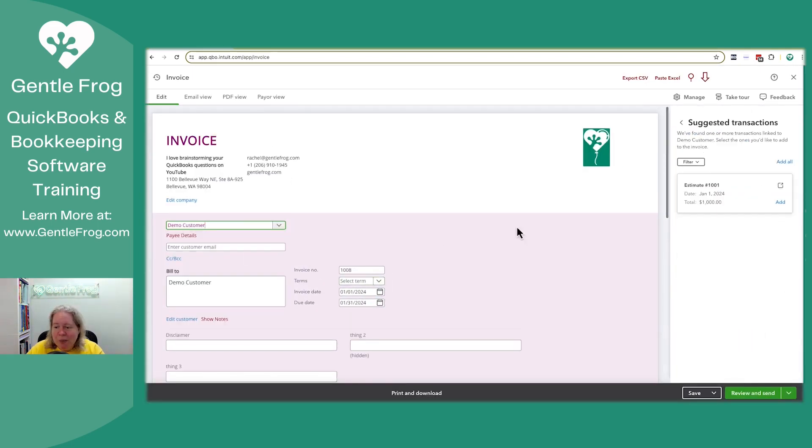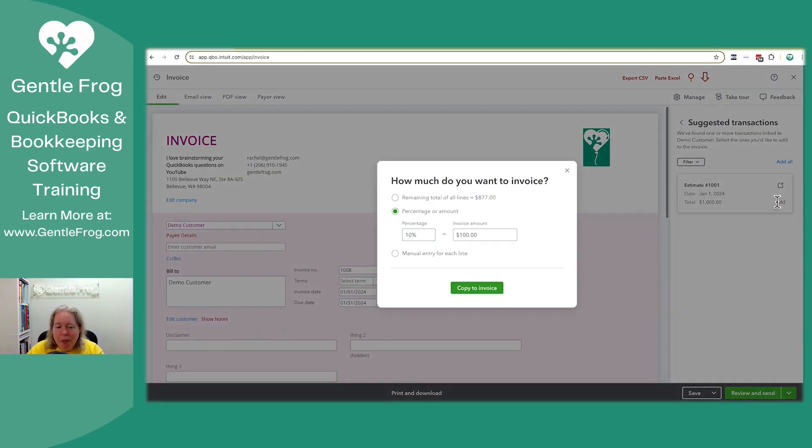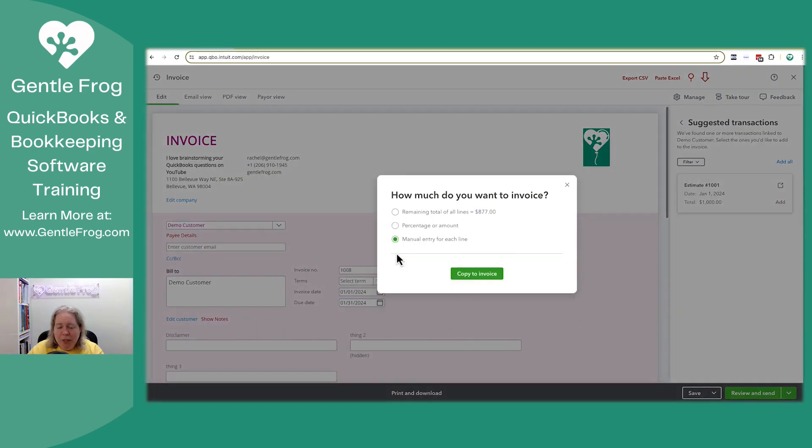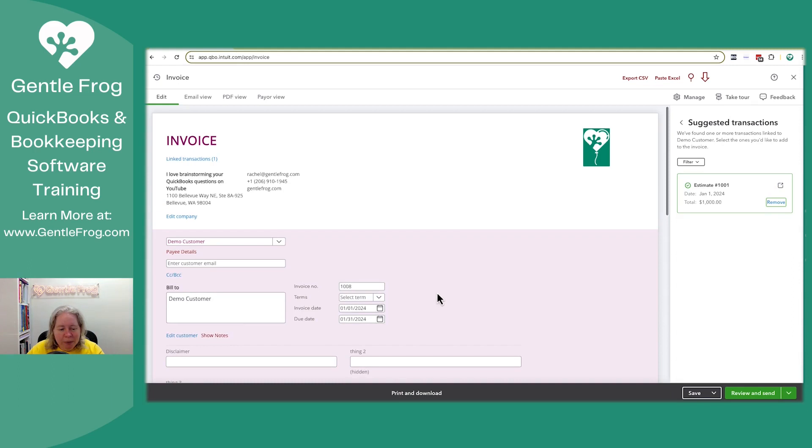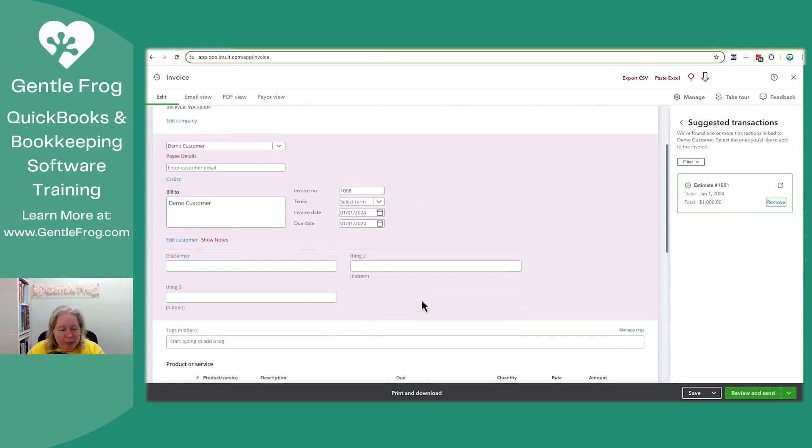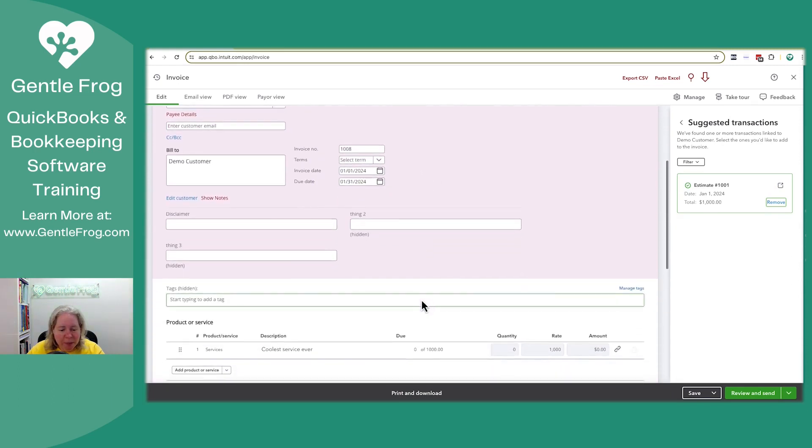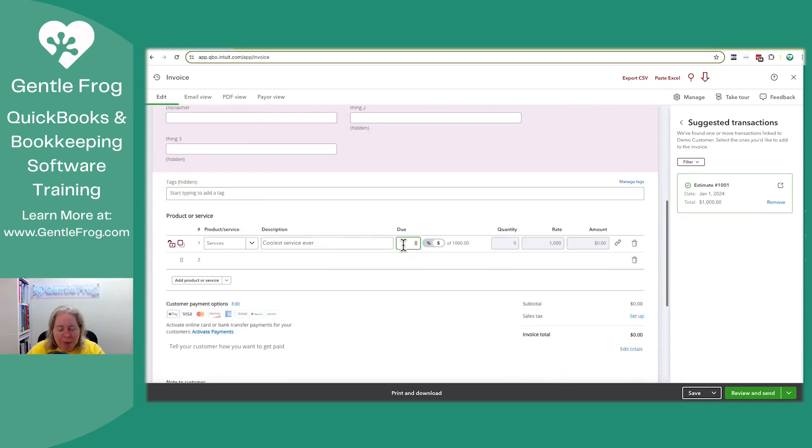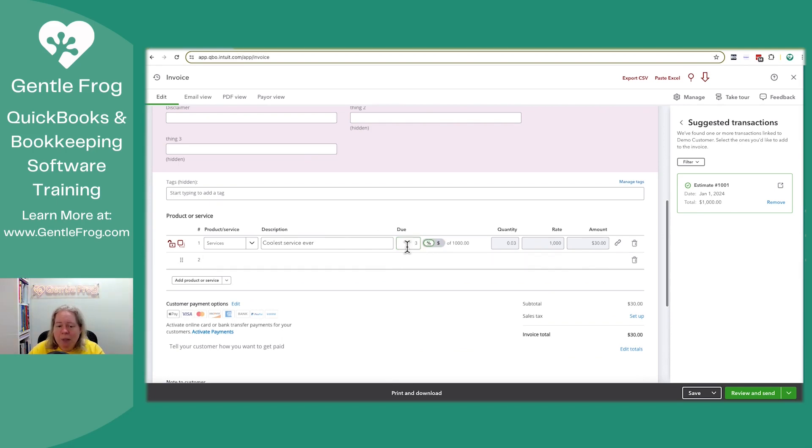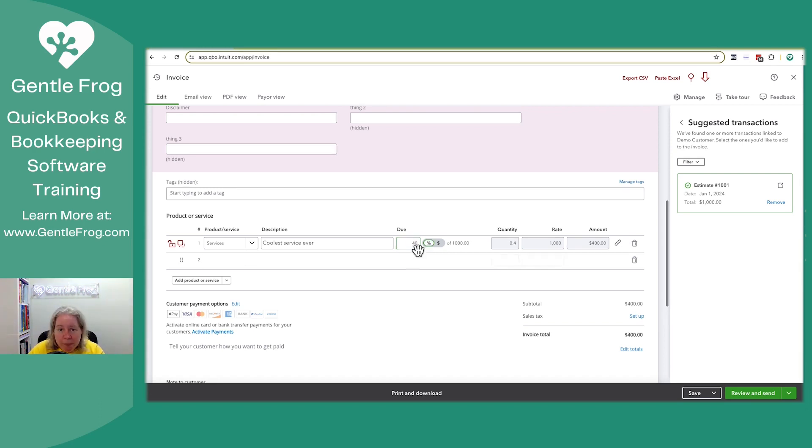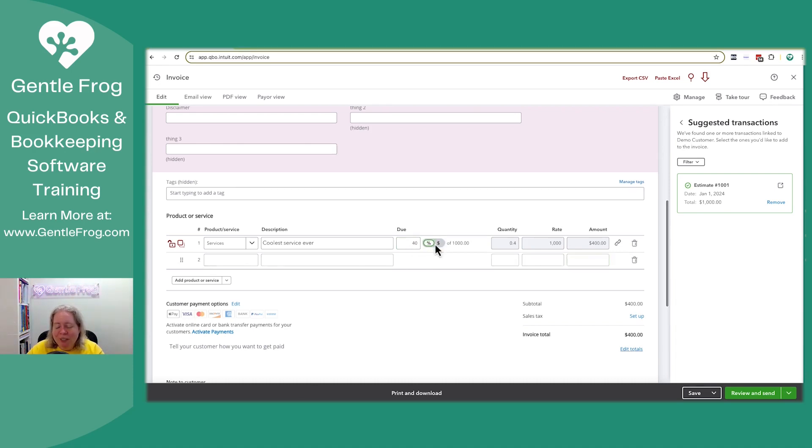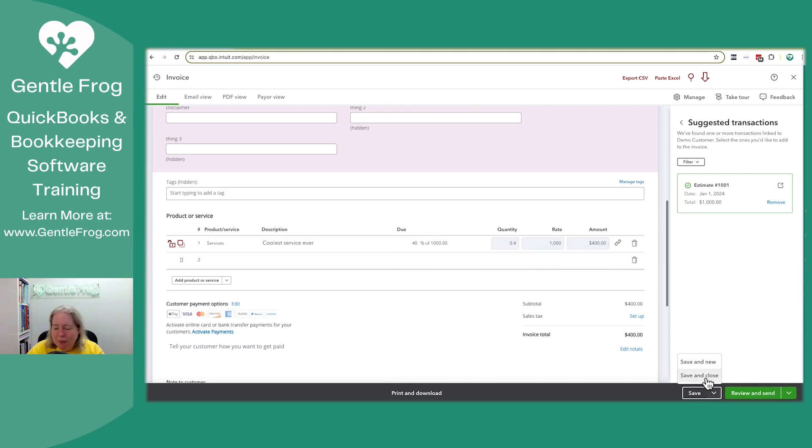The first invoice, we added it from the estimate and we wanted to use a manual entry. And so this, how many dollars? And we'll say $30 or we can say, oh, you know what? I actually would rather have percent and I want 30% or I want 40%, right? I don't think it matters what you pick on that earlier screen. You can still toggle right here and just change it. So let's do that. And let's do a save and close.